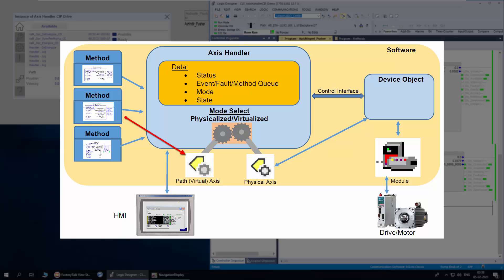Another advantage is with recovery. When physical access is faulted while the machine is running, the path access will remain in relation with the application code. After clearing the fault, the physical access can be recovered back to the path access position using the sync method. This simplifies the application development for recovery.